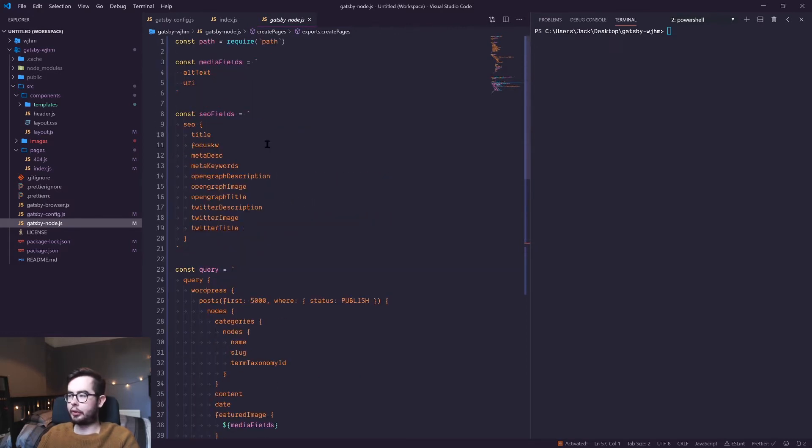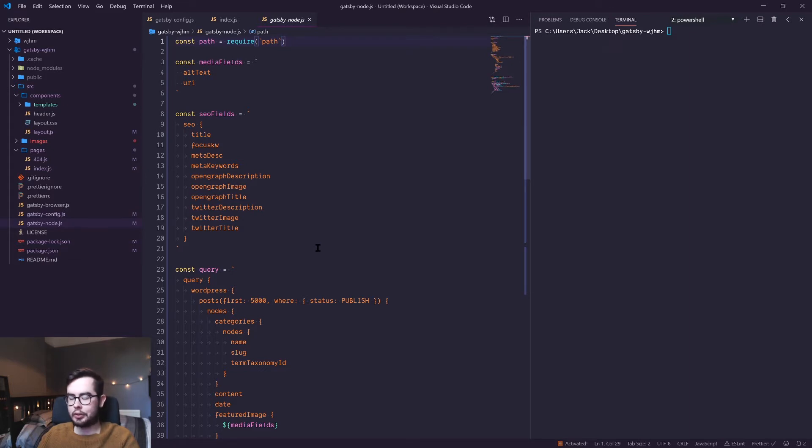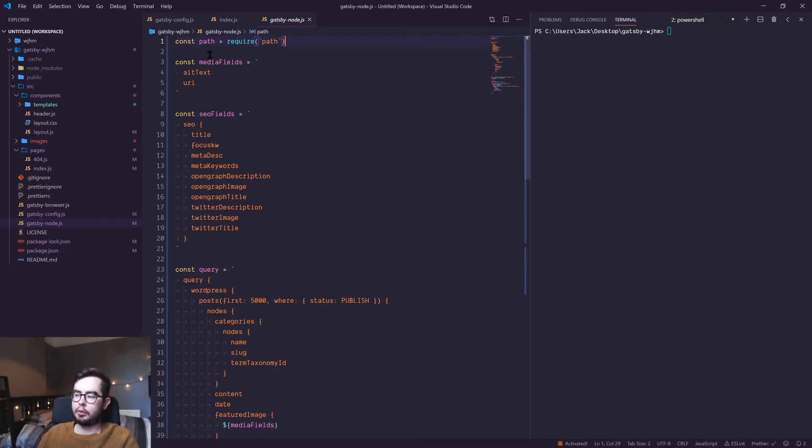First off, we're requiring path, which is a dependency you need in order to create pages. This is just part of the standard Gatsby create pages API documentation.